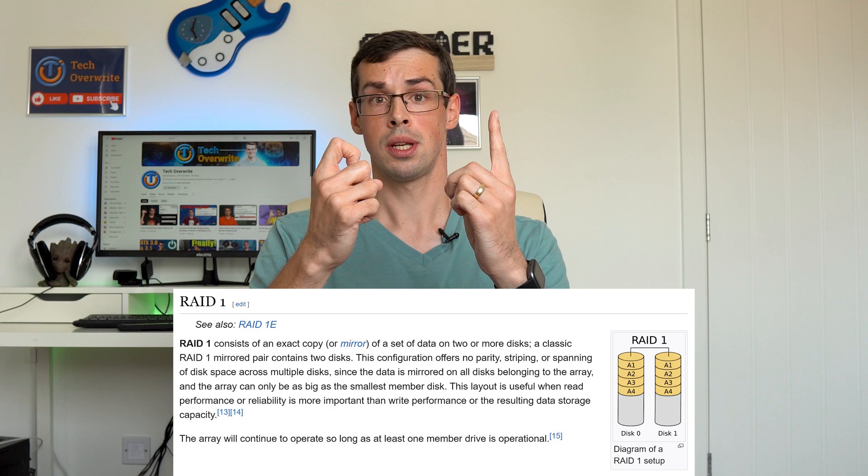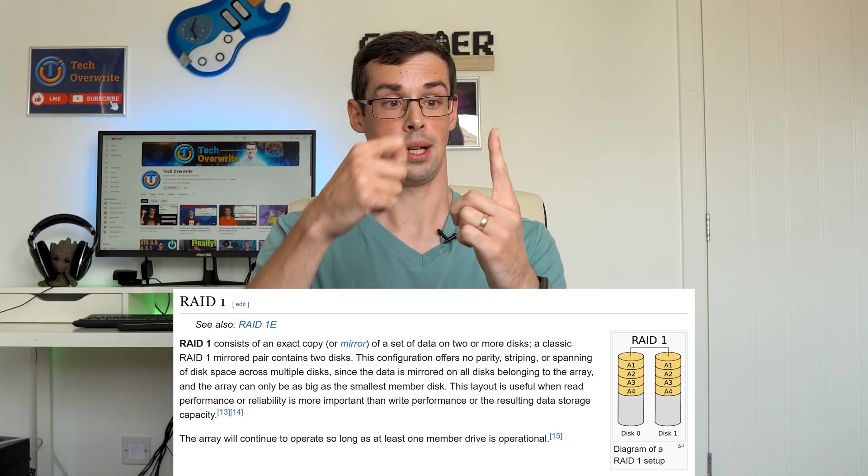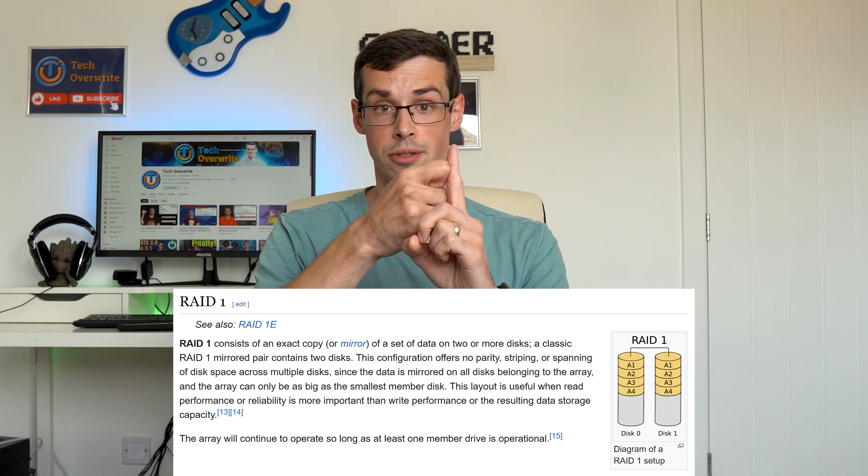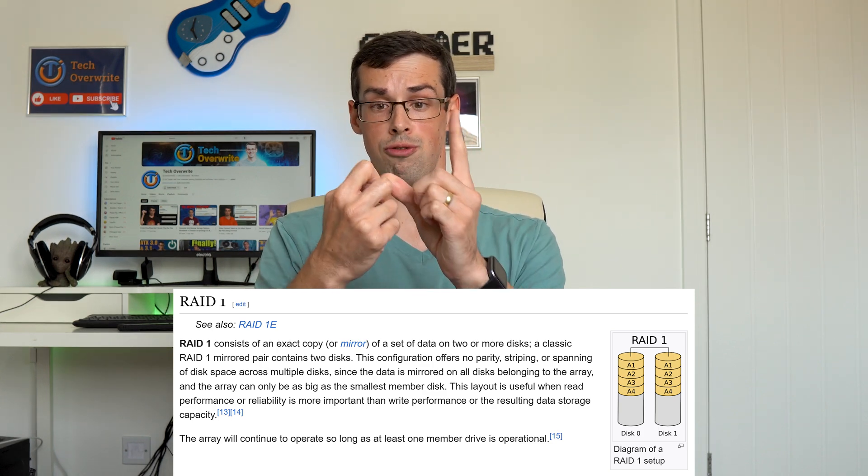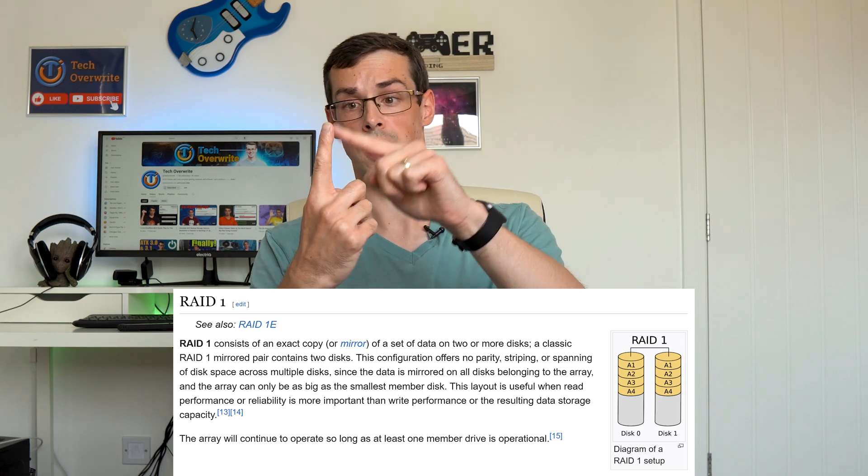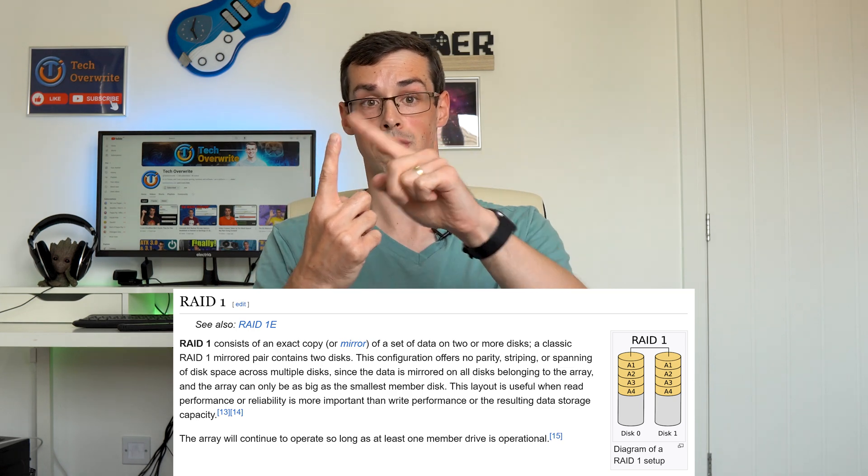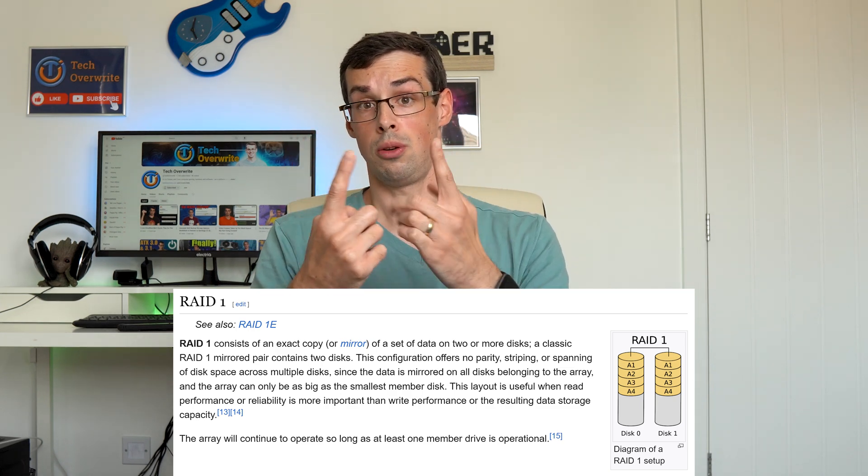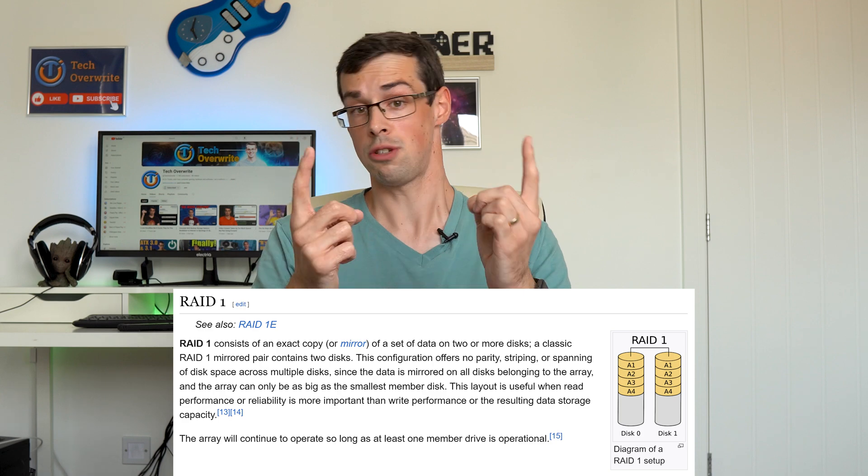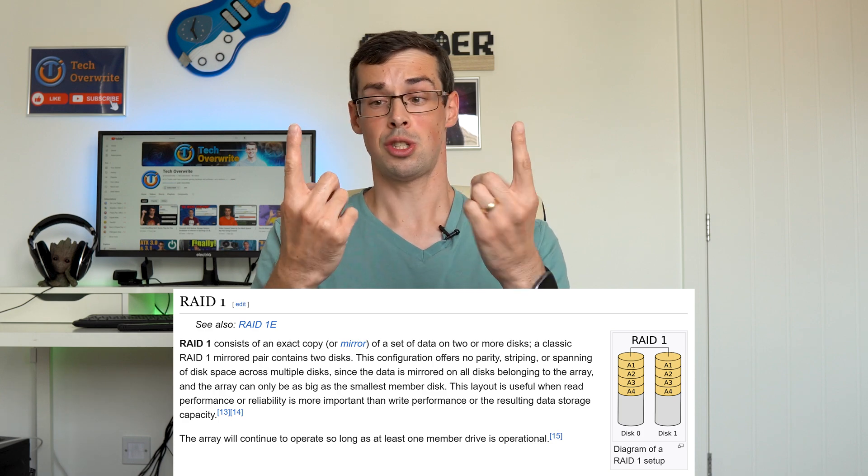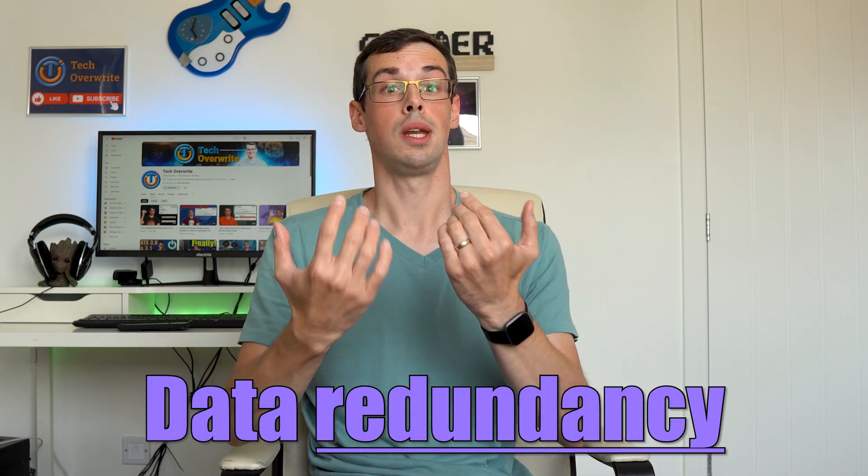This means that you can easily buy another drive, swap out the bad drive, and then all your files get synced back over in the background, meaning you're then automatically back to having two copies of your data again. This is known as data redundancy, and it's really important for servers and NASes, unless you're a mad lad like me. Kidding.